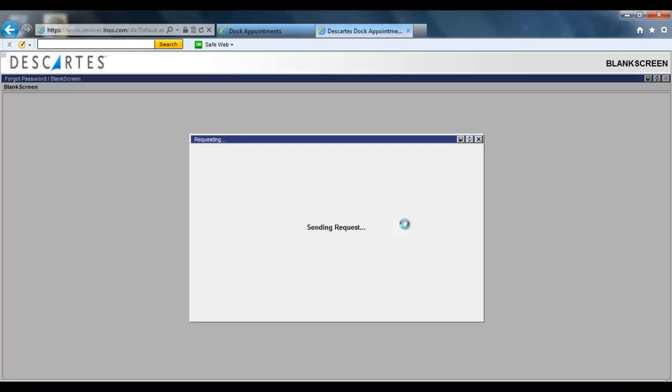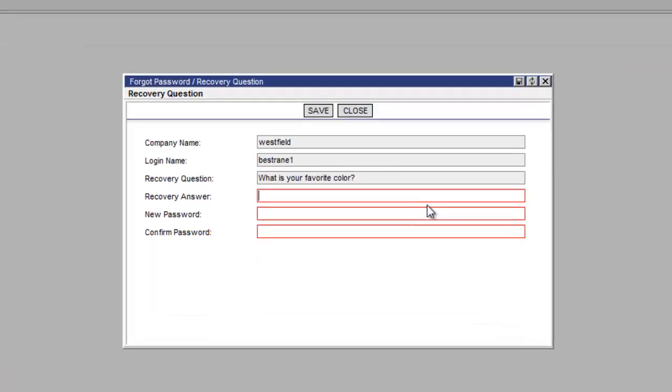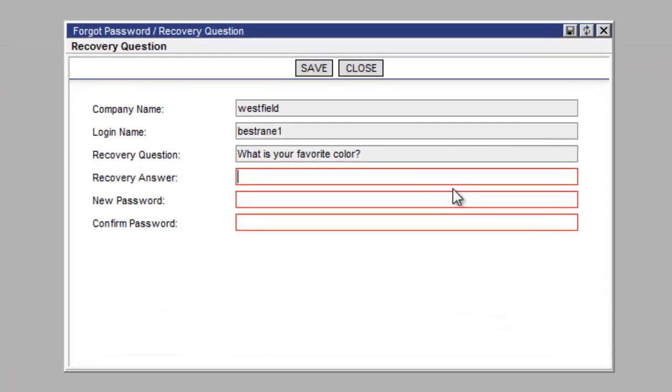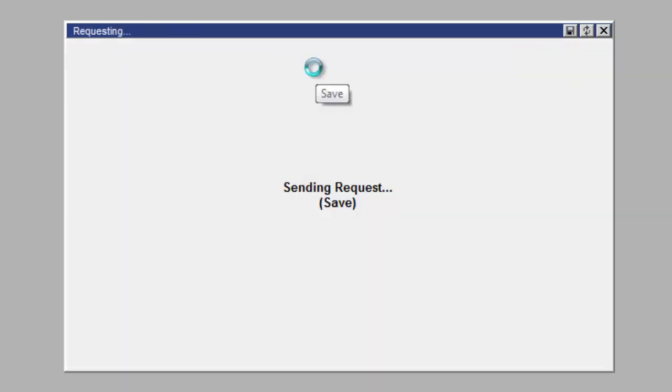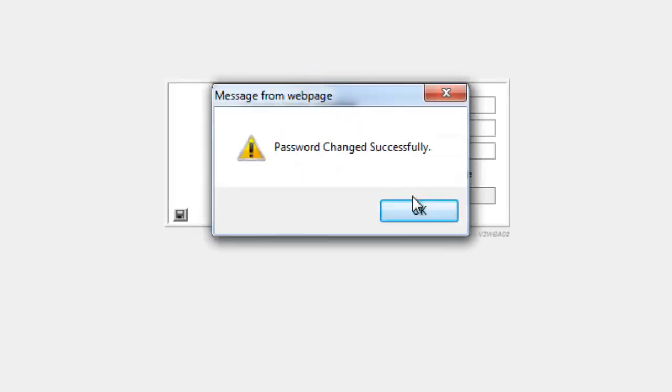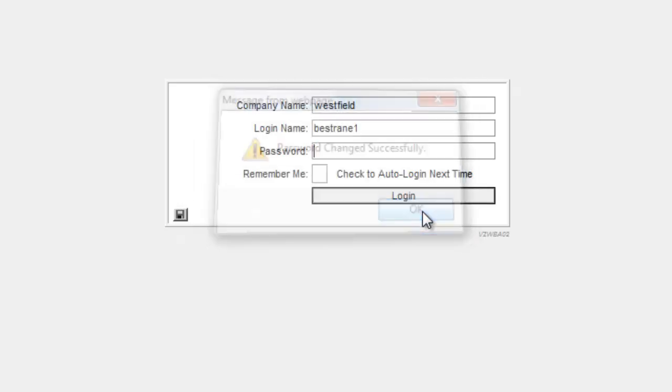Now in the password recovery window, we type in the answer to the recovery question that was previously set up. And then we put in the password. And then we retype the new password in the password confirmation box. Now we click save. And now your password has been successfully changed.